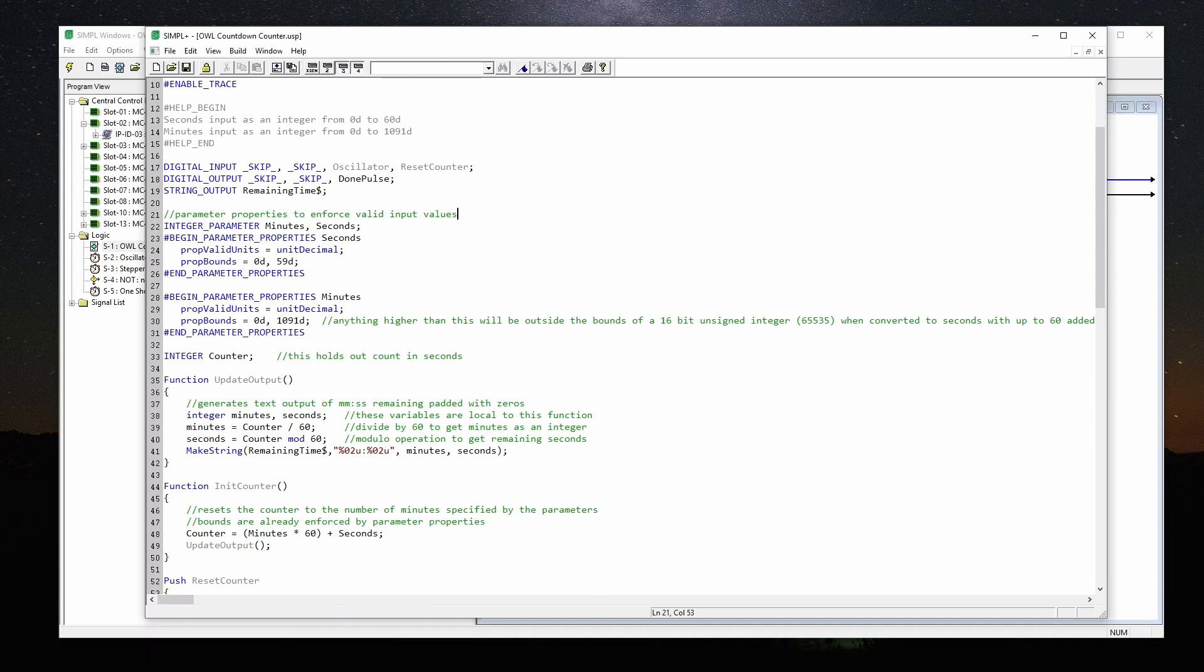This next part here, we're using something called input validation. That's what you would see on a webpage where it only lets you enter like an email address or a phone number. We're tracking the time in seconds in this module. And I'm using a 16 bit integer, just a regular unsigned integer, which has a total value of 65,535. So we have to multiply the minutes out to get it into seconds. So this is kind of the maximum before we'll run over the counter. So that's why I have these boundaries.